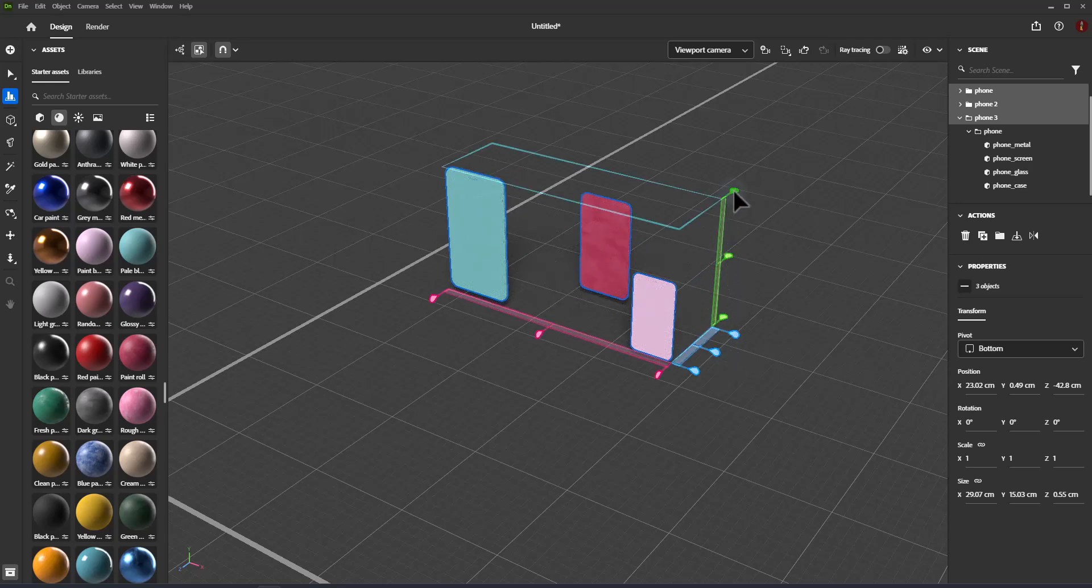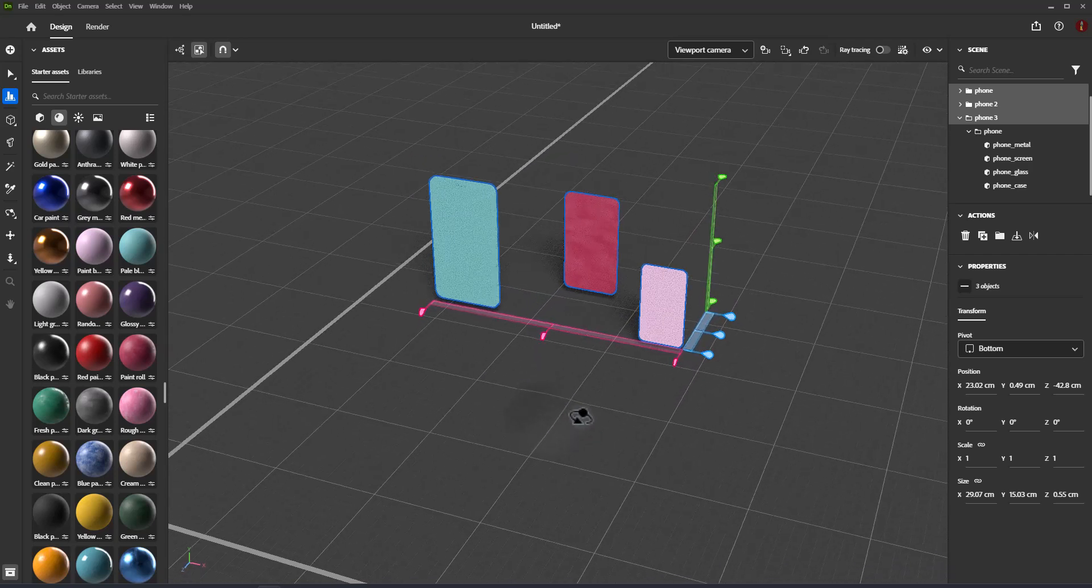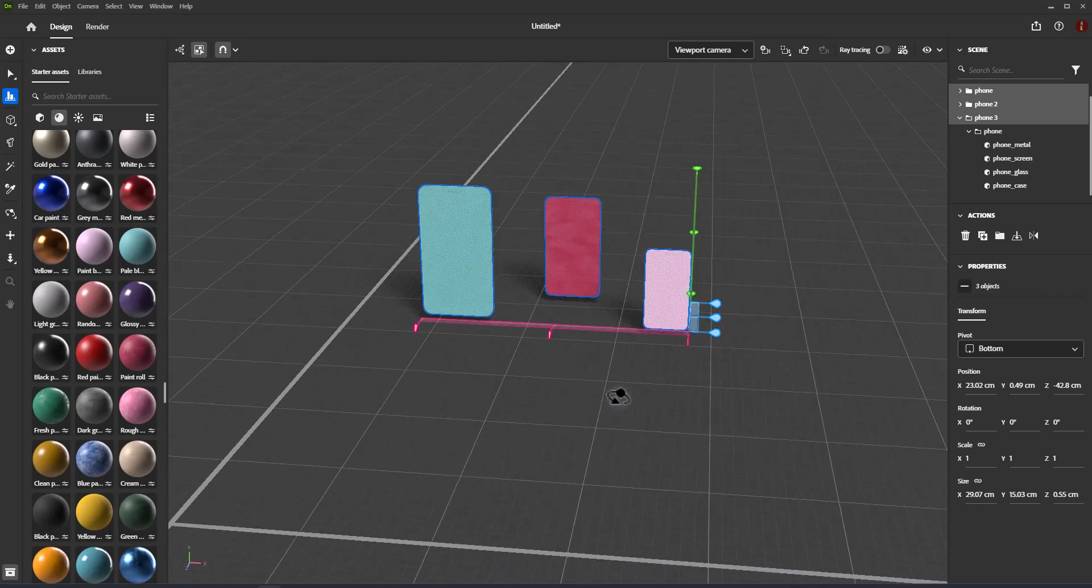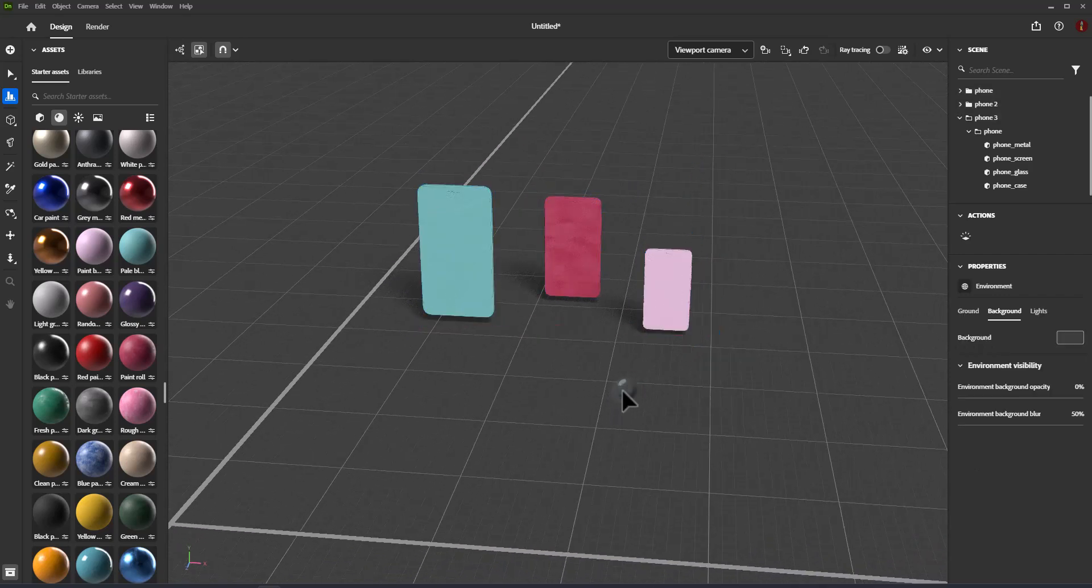Distributing objects. Distribution is the act of adjusting the space of objects. There are several ways to distribute and re-space objects using the Align and Distribute tool.